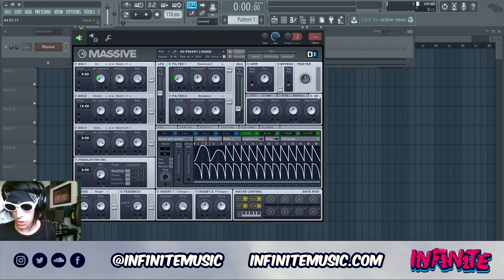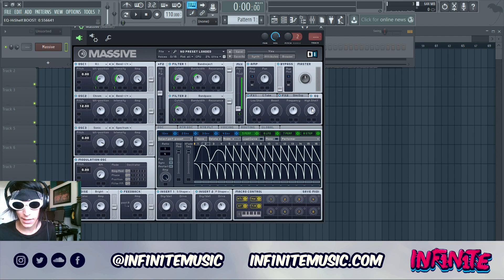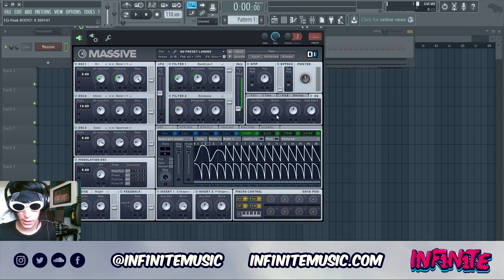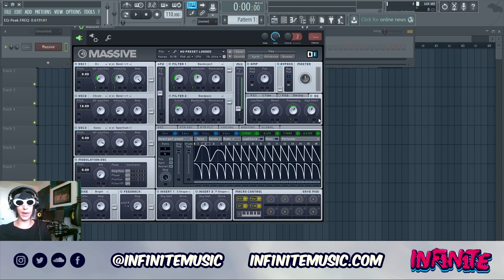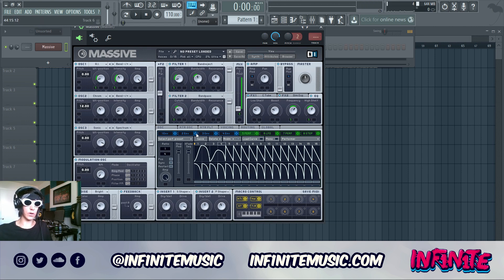Now we're definitely starting to get that thick angry growl. Moving on, do some adjustments to the EQ: turn the high up just the tiniest bit, bring the low shelf down to about there, bring the boost down to about there, and turn the frequency up a little bit. Also throw the Performer on the frequency knob and adjust it to about there, and throw it on the high shelf as well so the highs modulate as the growl moves.